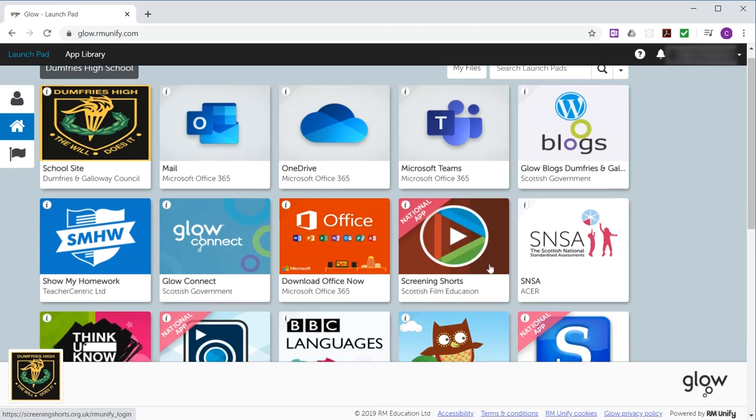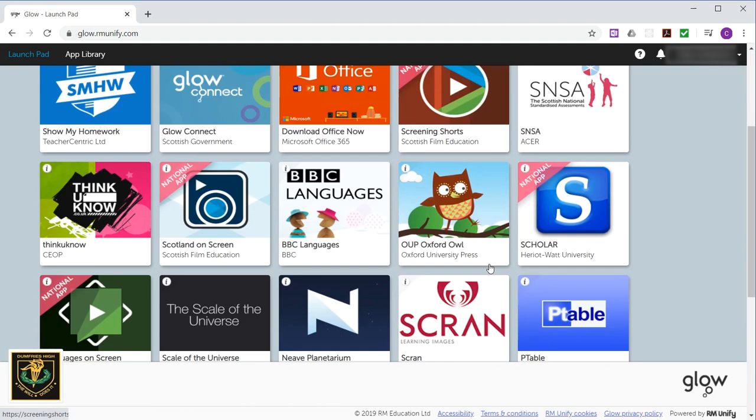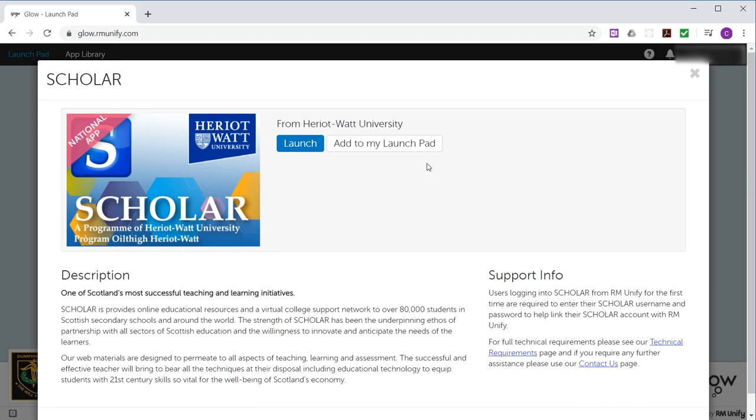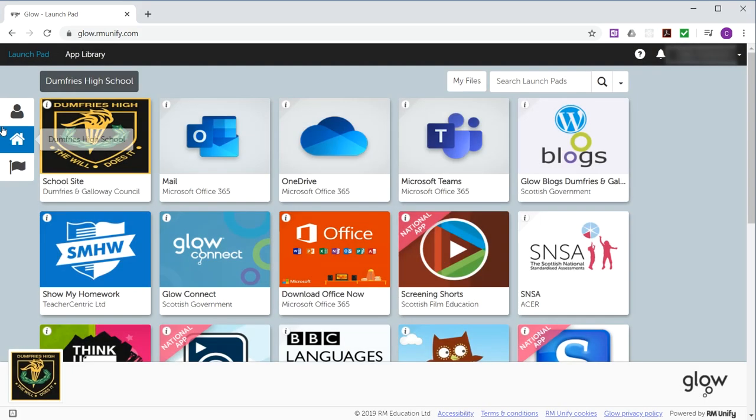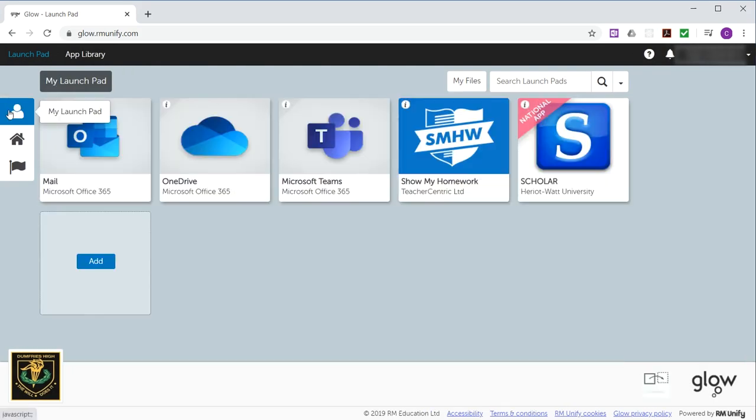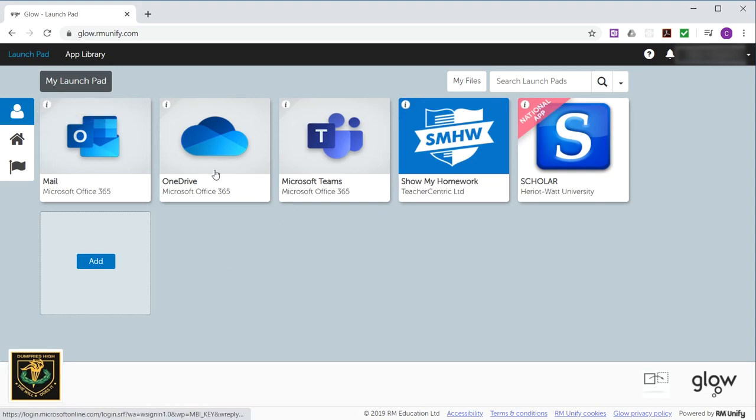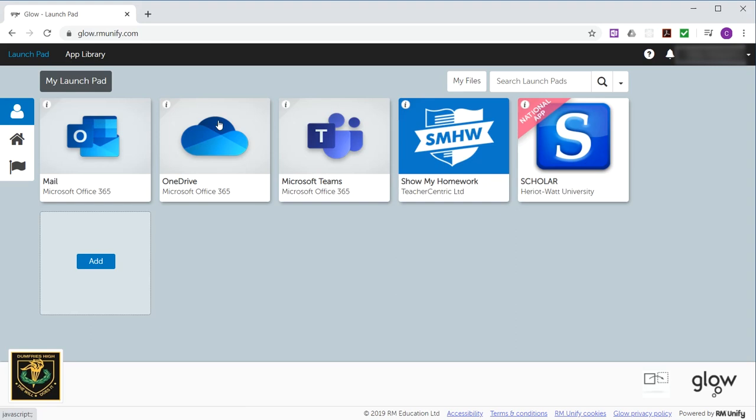Next one we want is Scholar. Click the eye, add to launchpad and X to close it and go in. So we've got Mail, OneDrive, Teams, show my homework and Scholar. Those are the basics that I would like you to add for computing science.